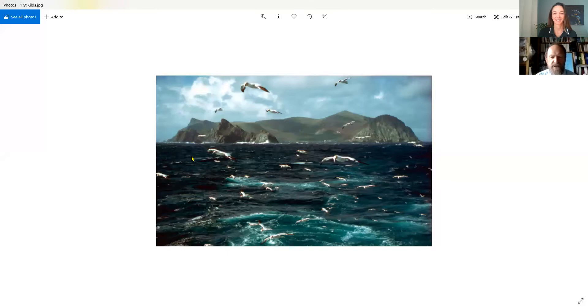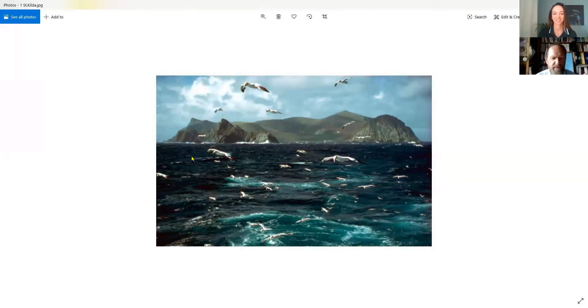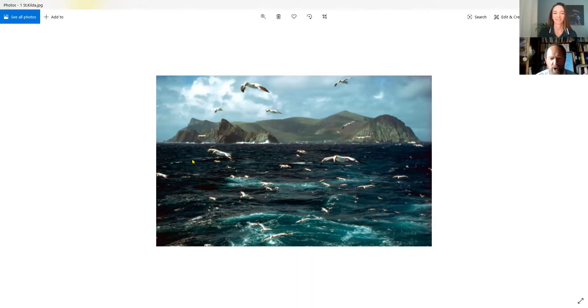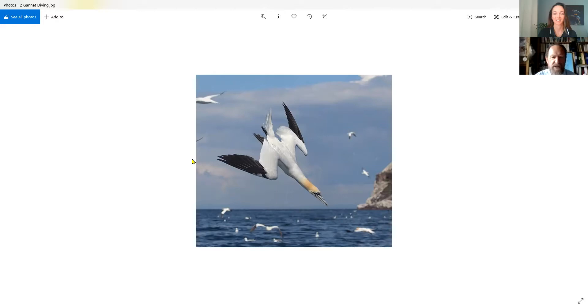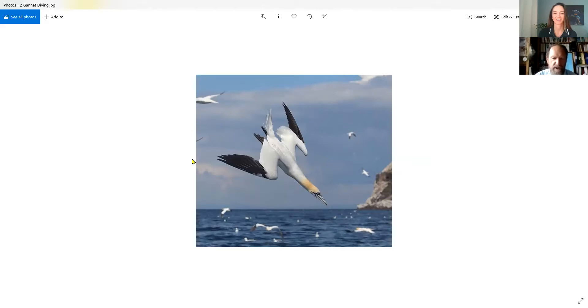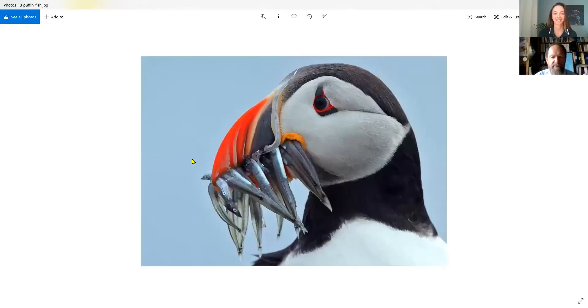This is a double world heritage site, partly because it was occupied for 4,000 odd years and the people were only moved off in 1930, and also because it's got phenomenal seabirds there. In the foreground here you've got this spectacular bird, the gannets. These are plunge divers. Because the sea is so rich there, we can see this kind of activity. The other bird that everybody wants to see, which is almost the poster child to the west coast, is the puffin.